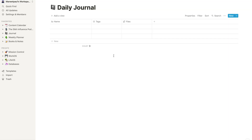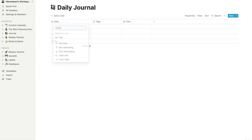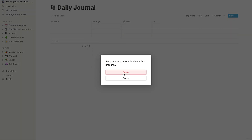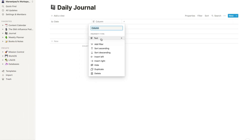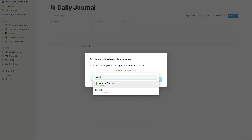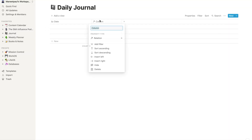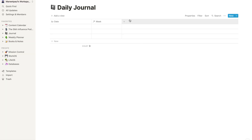The first thing we're going to do is change the name section to 'Date' — we'll actually be typing in the date. We'll delete the two pre-populated properties like before. Next, I'm going to relate this to the weekly database by adding a relation to 'Weeks' and naming it 'Week'. I also want to add a rollup so I can see which quarter we're in for any given day without typing it manually.